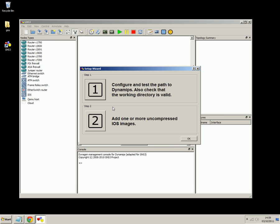The next step is to add one or more uncompressed IOS images. So this is the Cisco software. So in my next video, I'll show you exactly how to get the IOS software set up in GNS3. And if you like this video, click the link below. You can watch more like it at my website, gnsvideotraining.com. Thanks for watching.